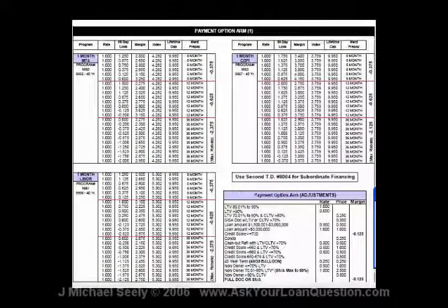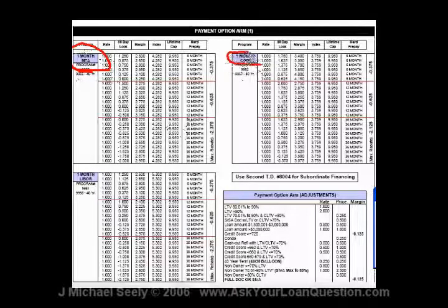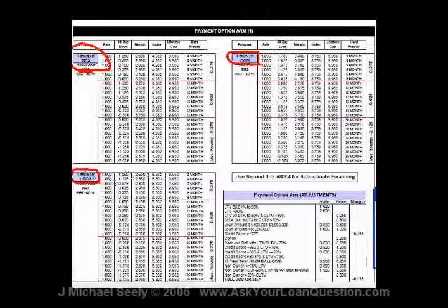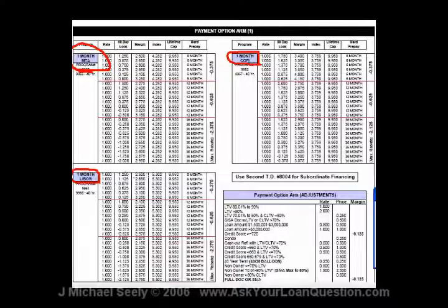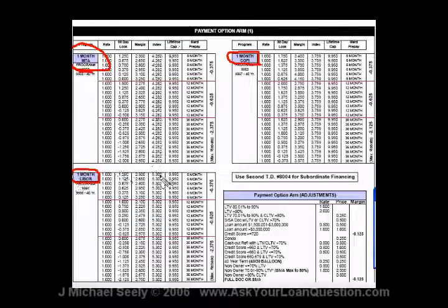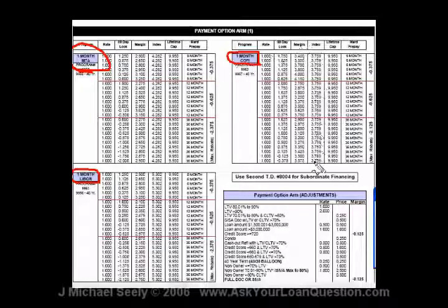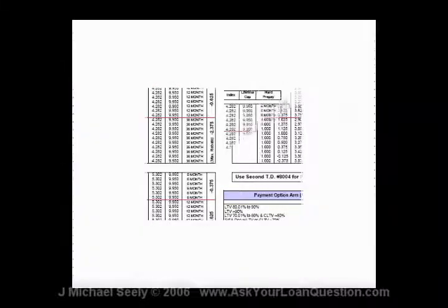This example of a real wholesale sheet shows three different indexes: the one-month MTA, the one-month COFI (cost of funds index), and the one-month LIBOR. Those are three of the more popular indexes at this time. For the LIBOR it was five point three. Each one of the indexes has a column showing the index — for the MTA it's four point two, for the LIBOR five point three, and for the COFI three point seven eight. Now, the lowest one doesn't necessarily mean that's the best one.